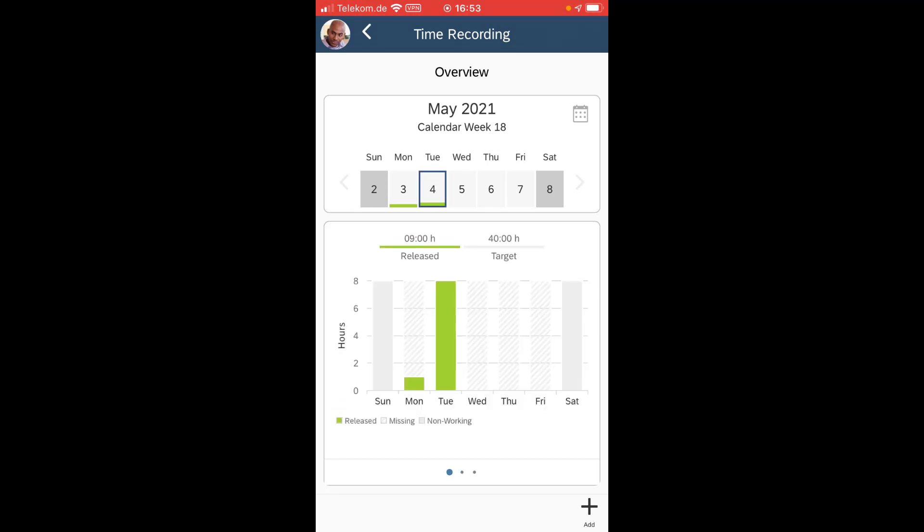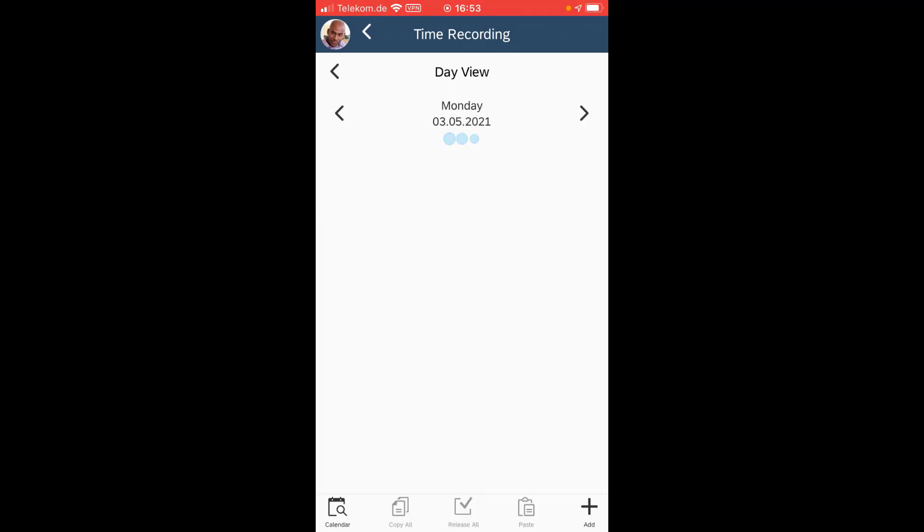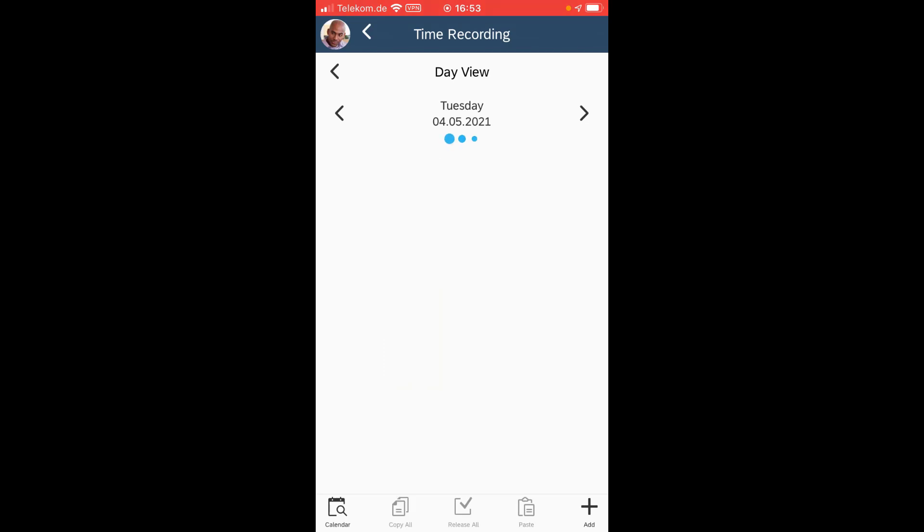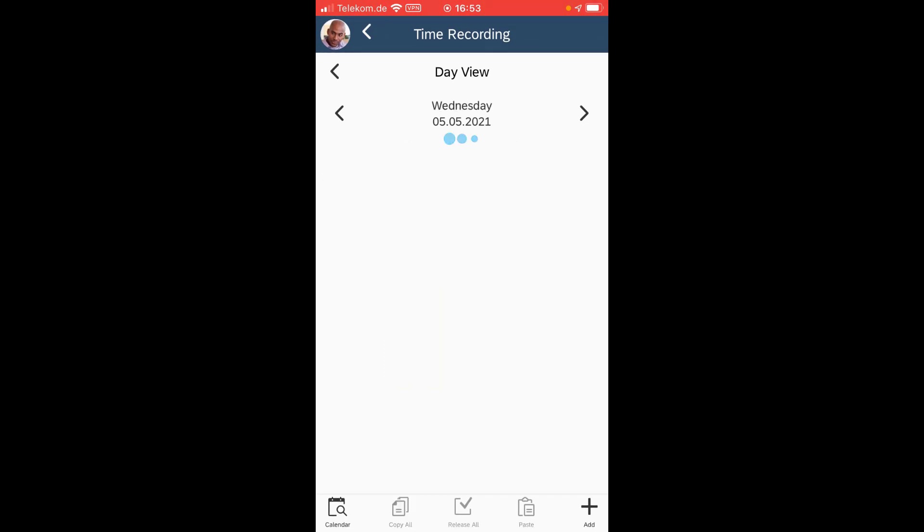So what is very nice is of course I can go into the days itself and I can swipe to see what I have recorded for the various days.